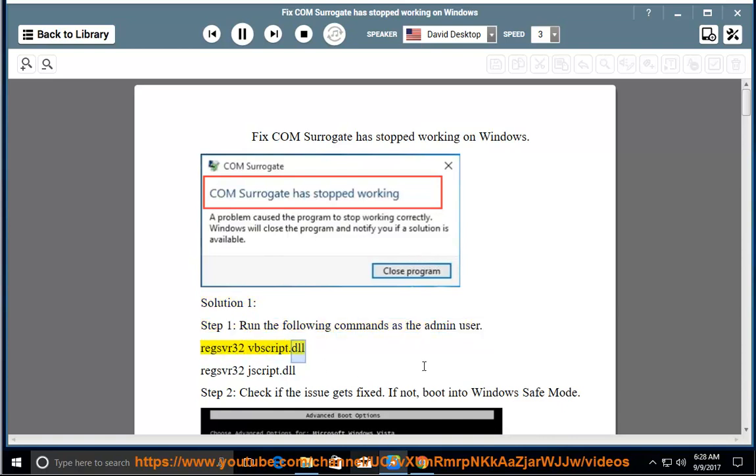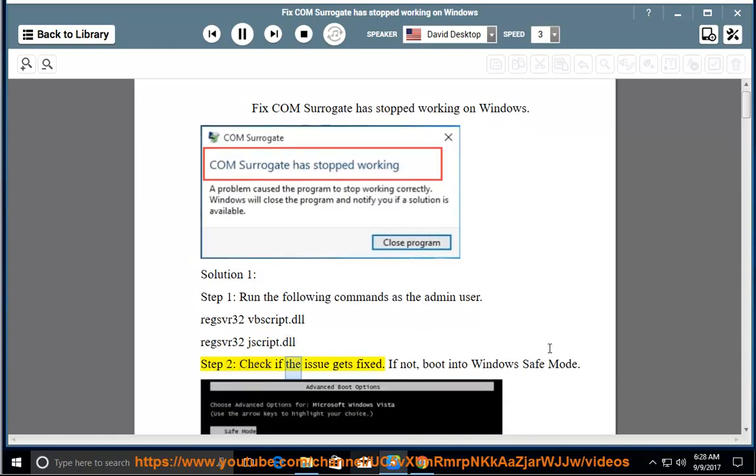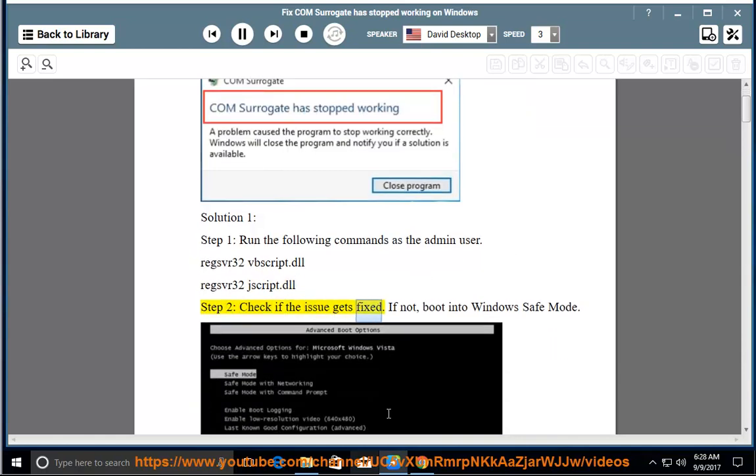Run the commands: regsvr32 vbscript.dll and regsvr32 jscript.dll. Step 2: Check if the issue gets fixed.